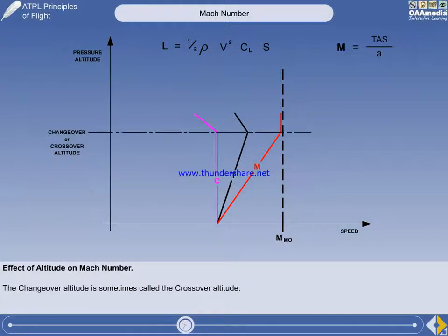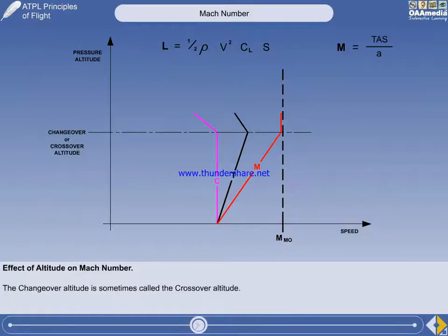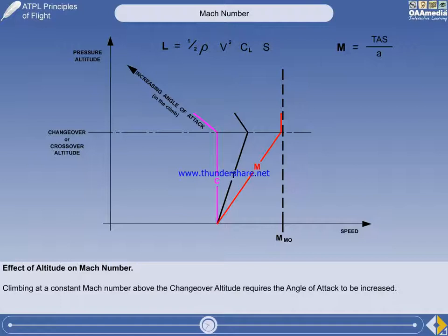You should now be asking yourself how lift can remain constant if both air density and indicated airspeed are decreasing. When climbing above the changeover altitude at a constant Mach number, the angle of attack must be increased.